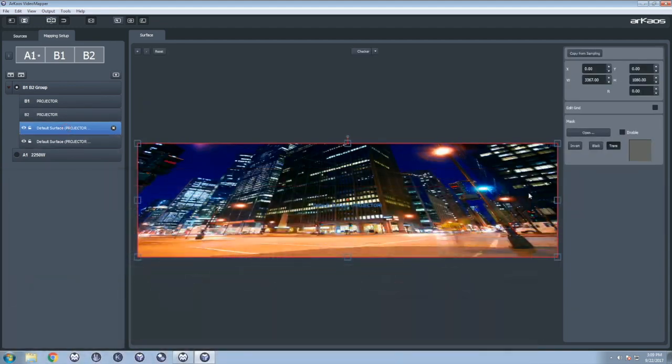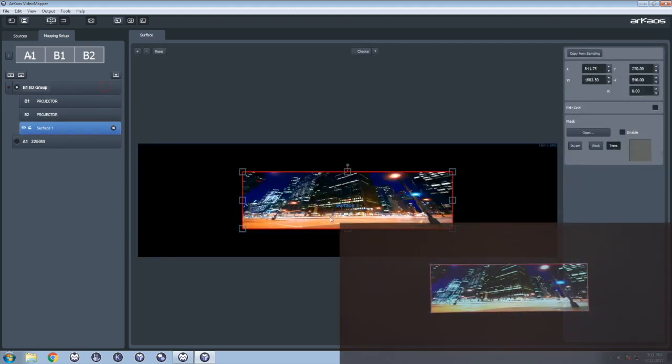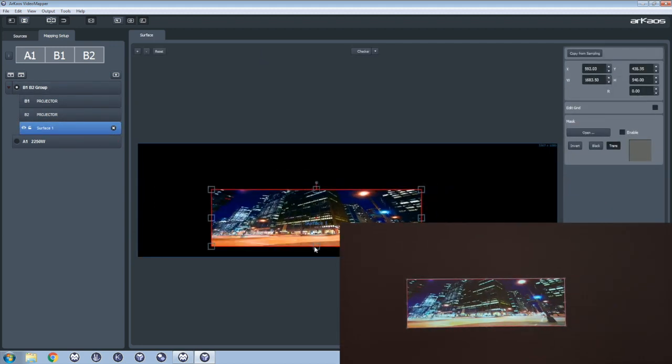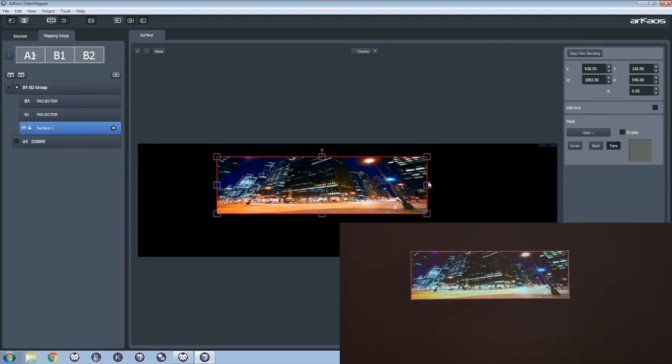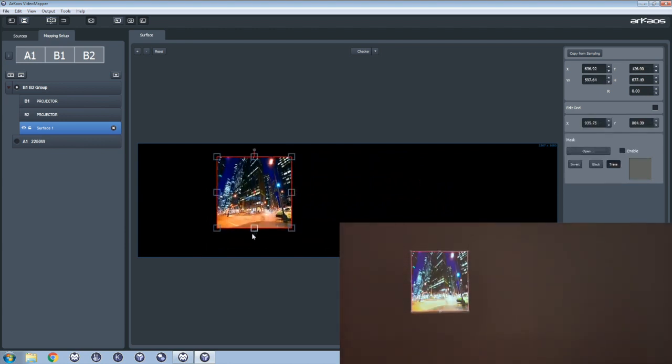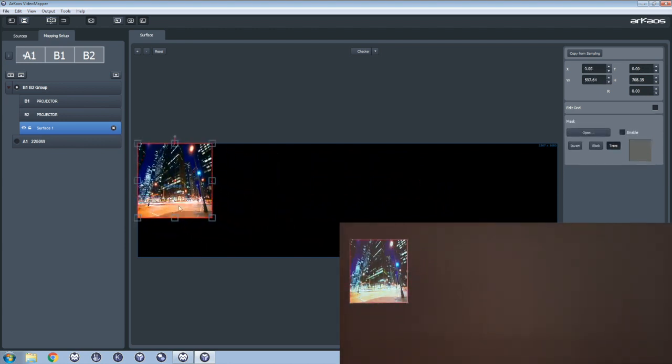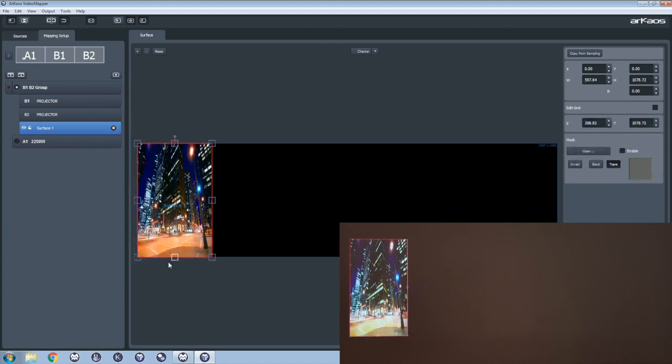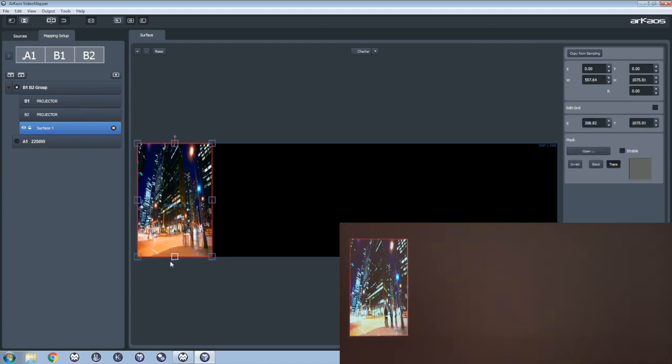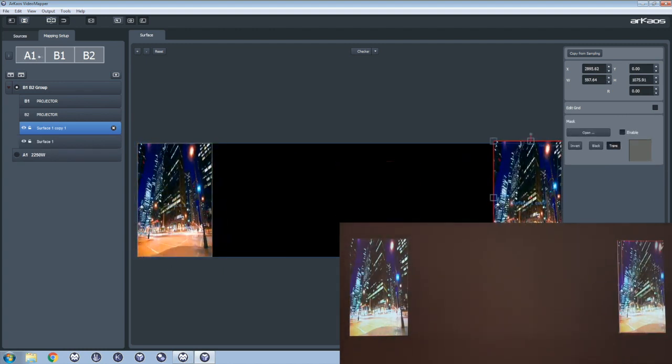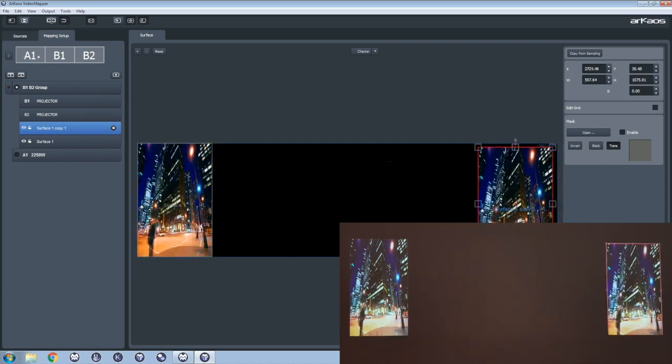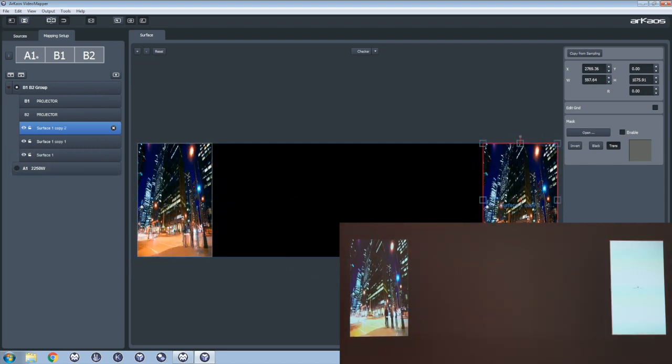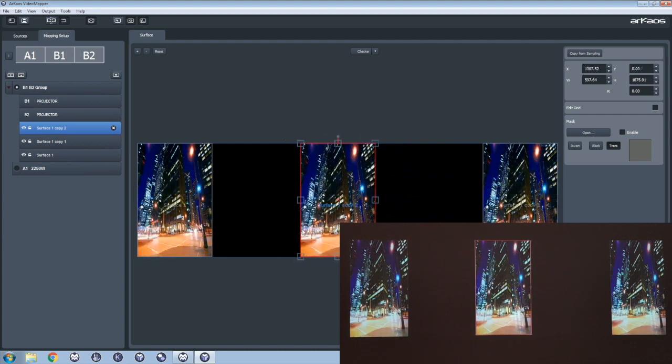We can now use the group as a single virtual output where we can create many surfaces. We create a first surface that we position on the left. We duplicate it to position a second one on the right. Now we duplicate a third one to place it in the center.